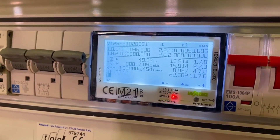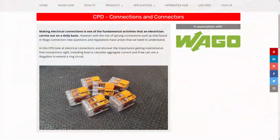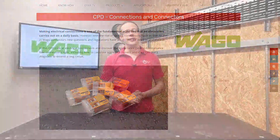If you're interested in the Vargo connections and connectors, please check out the free training package we've created to help you out with your CPD. You'll find it by clicking the link in the description below or heading over to the know-how page of efix.co.uk.